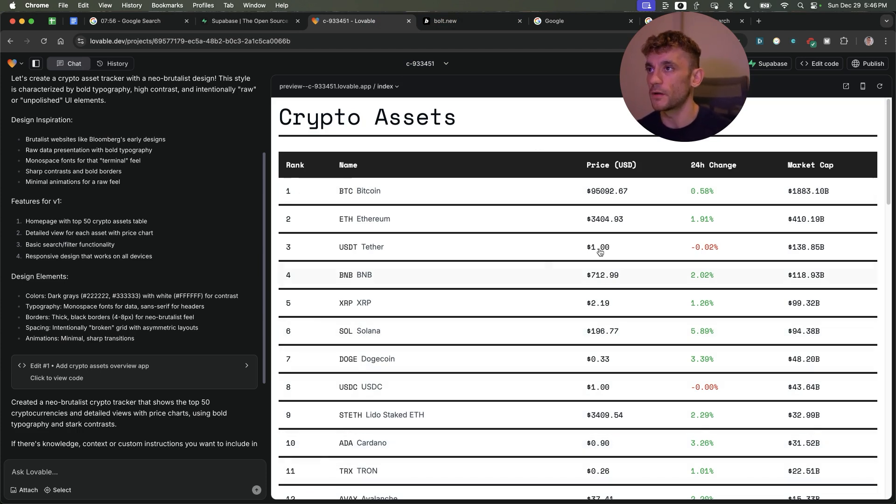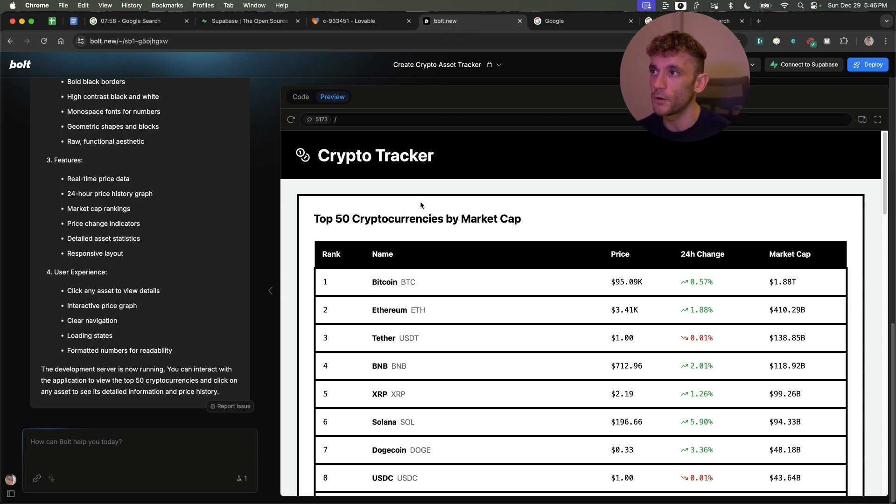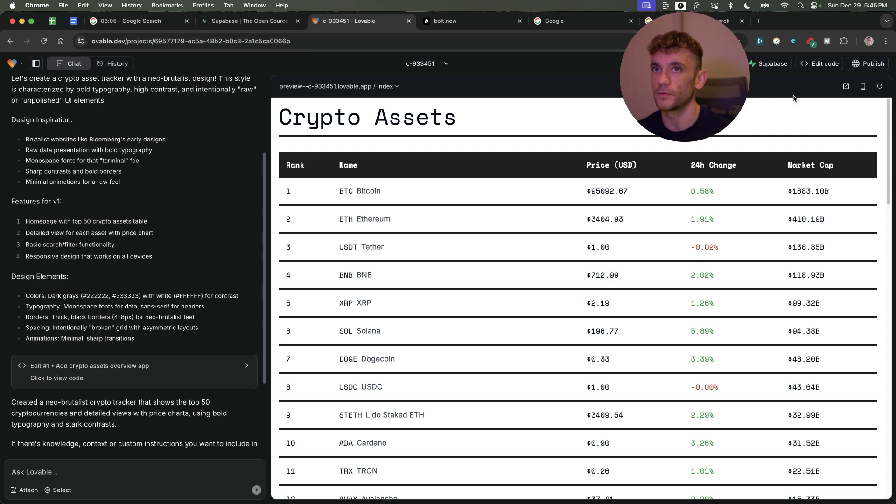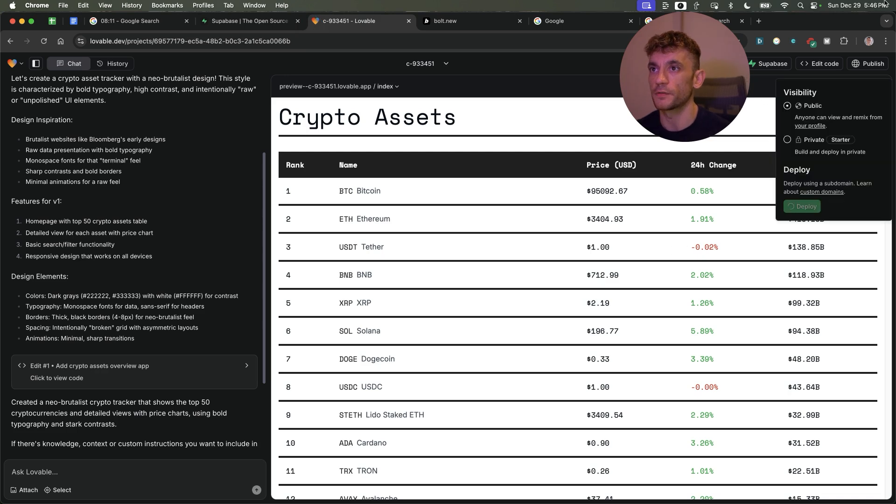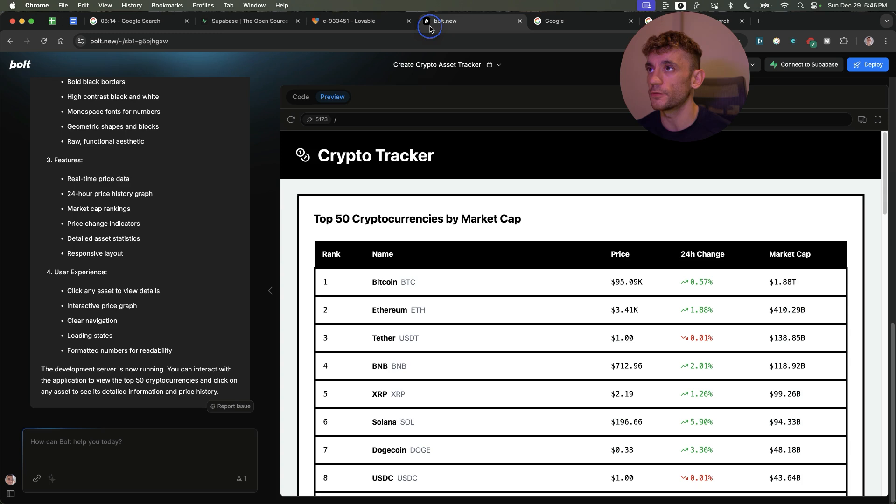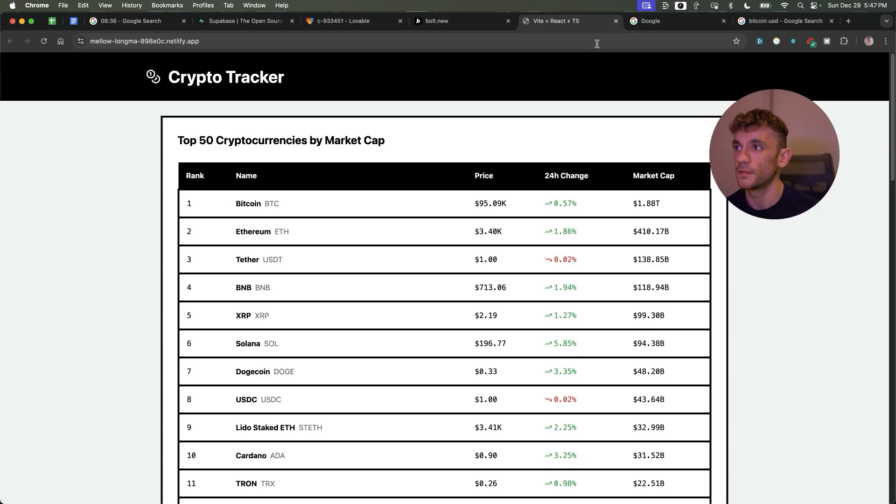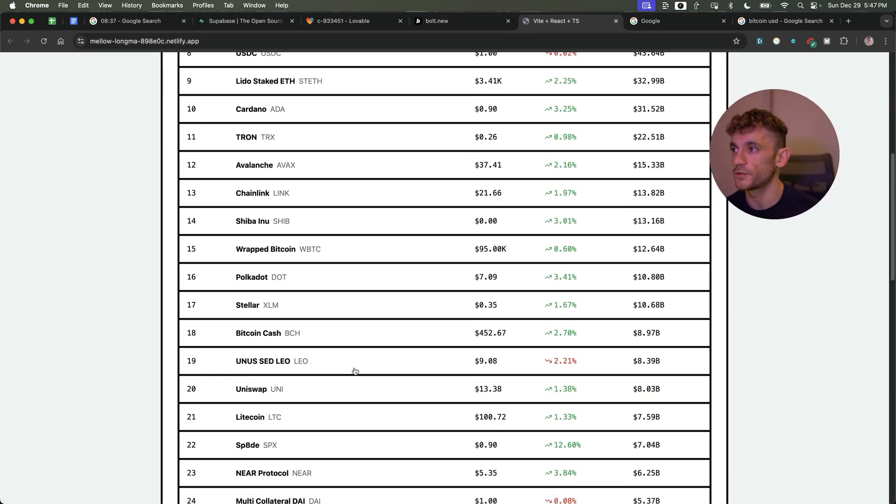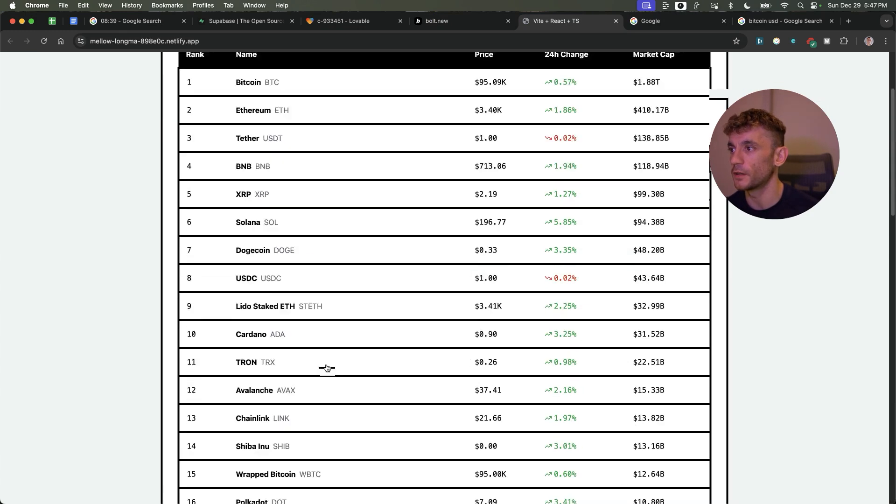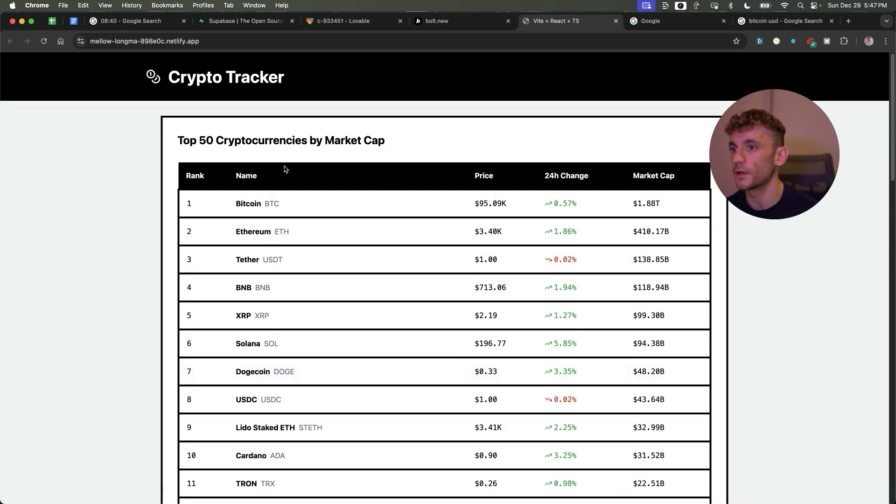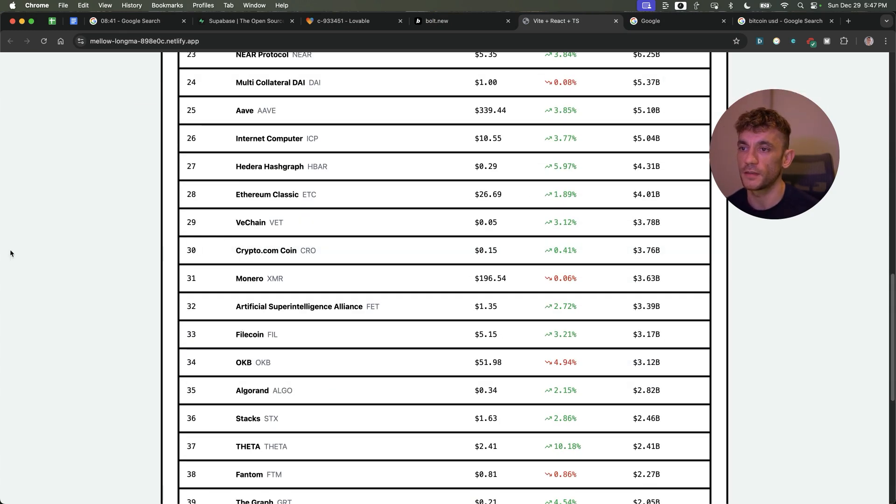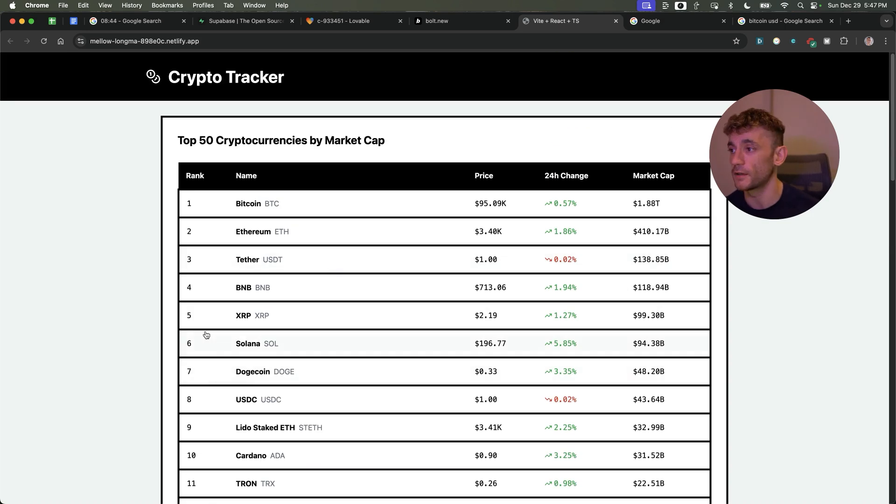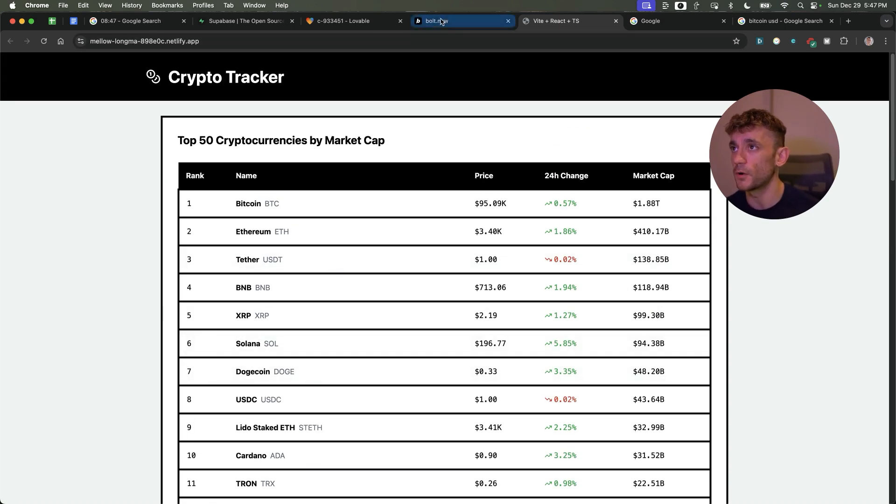The only problem with Lovable's free version is it's quite limited. I think you could create maximum one project for free each month and then you're going to have to pay for it. Whereas on Bolt you get more flexibility in terms of what you get for free, and it's easier to deploy. You can just hit deploy and it's pretty simple. And there we have the project published in the space of minutes. Something that might take months pre-AI you can now do in minutes using Bolt.